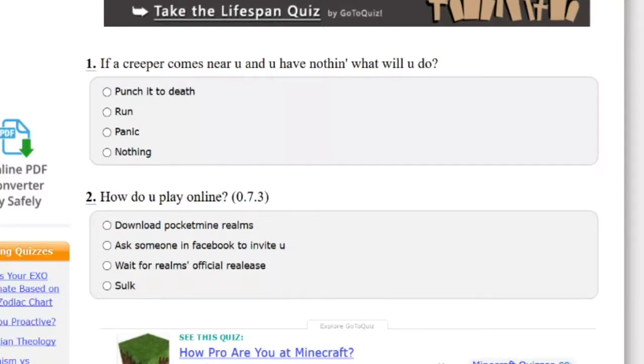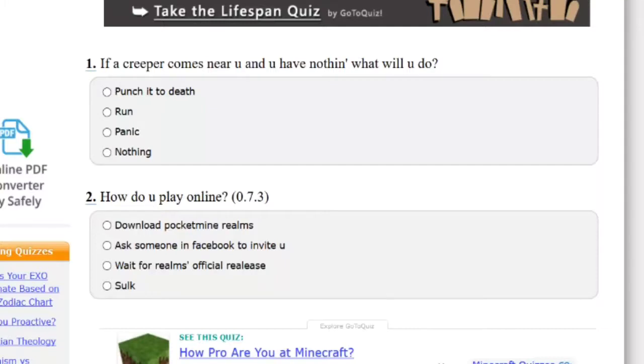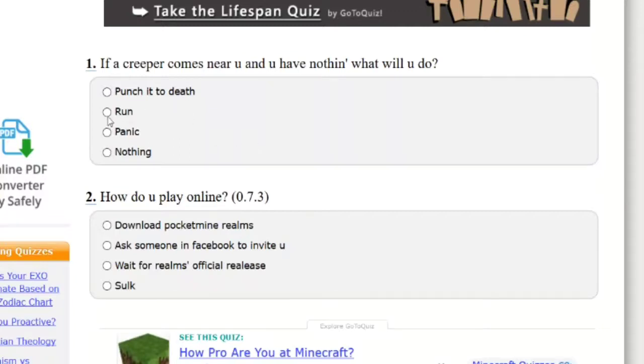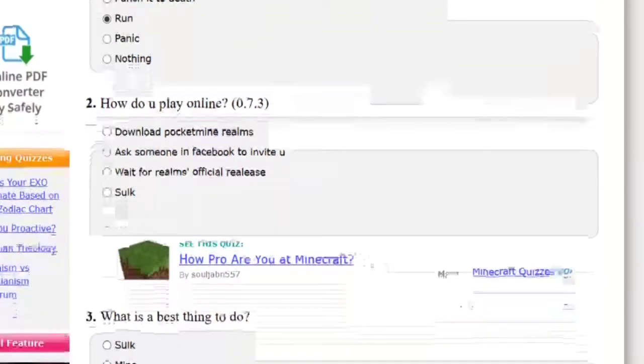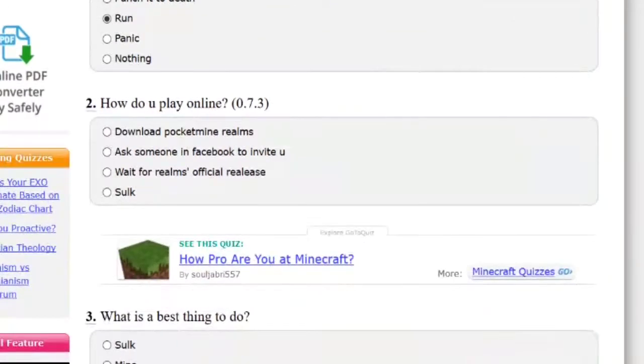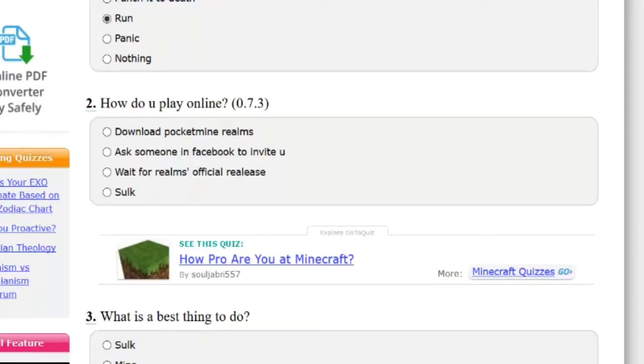Punch it to death, run. I mean the smartest way maybe is just to run. Nothing? What do you mean by nothing? Minecraft Pocket Edition, all right for noobs. This quiz, and they're asking if a creeper comes near you and you have nothing, what will you do? How's that being a noob? I don't know. Let's choose run. We're gonna freaking run, man. How do you play online?